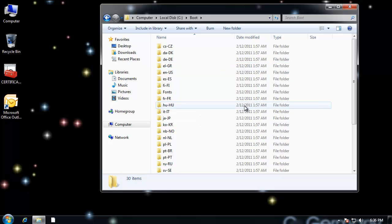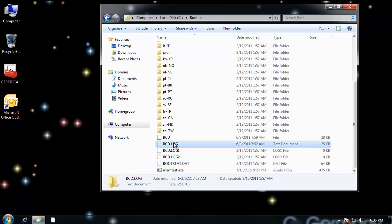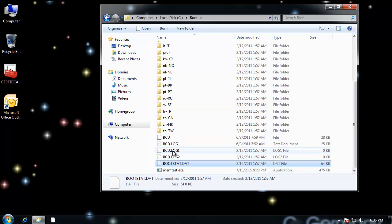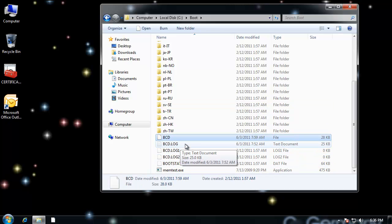And it would basically load the BCD store. And here's the data here that it would load. This would be all of the menu configurations and where to go find different partitions and where to go find different operating systems that you had installed.